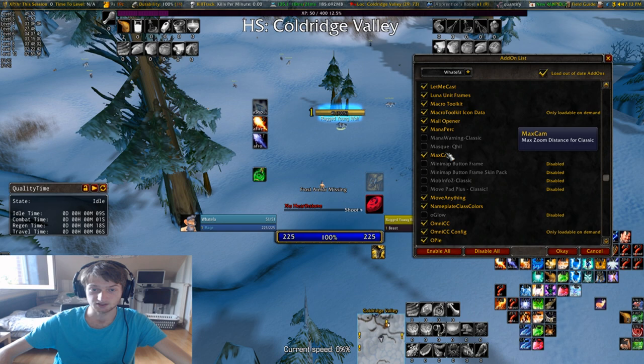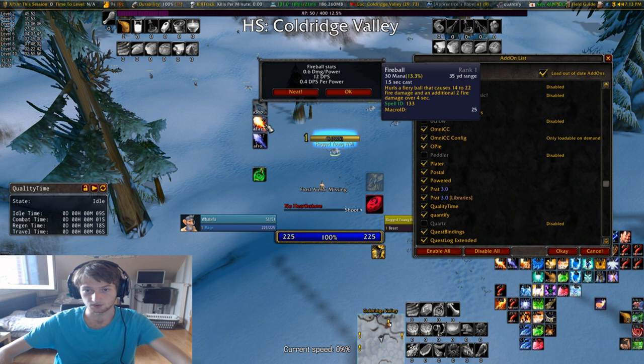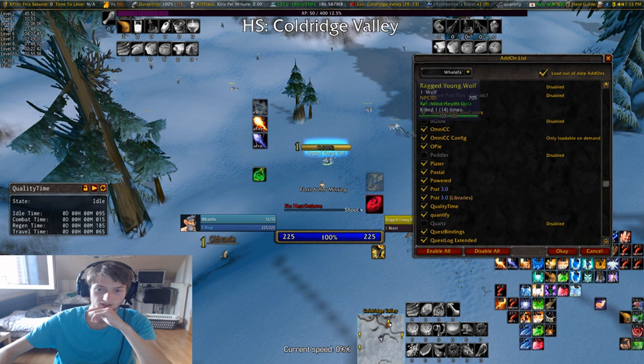Maxcam makes the max camera zoom work. Mana Perk shows mana usage percentages — for example when you look here it shows like 30% mana of my total mana thing, just nice information.